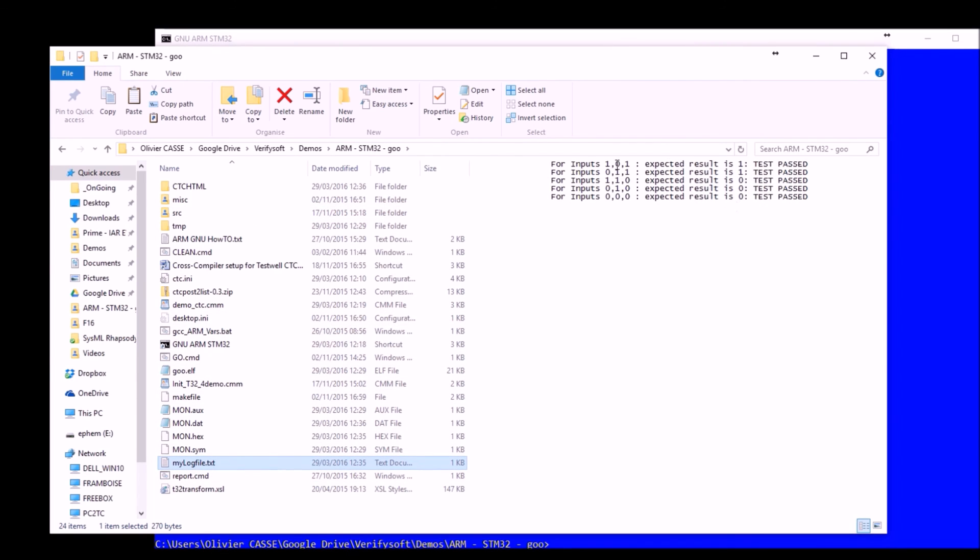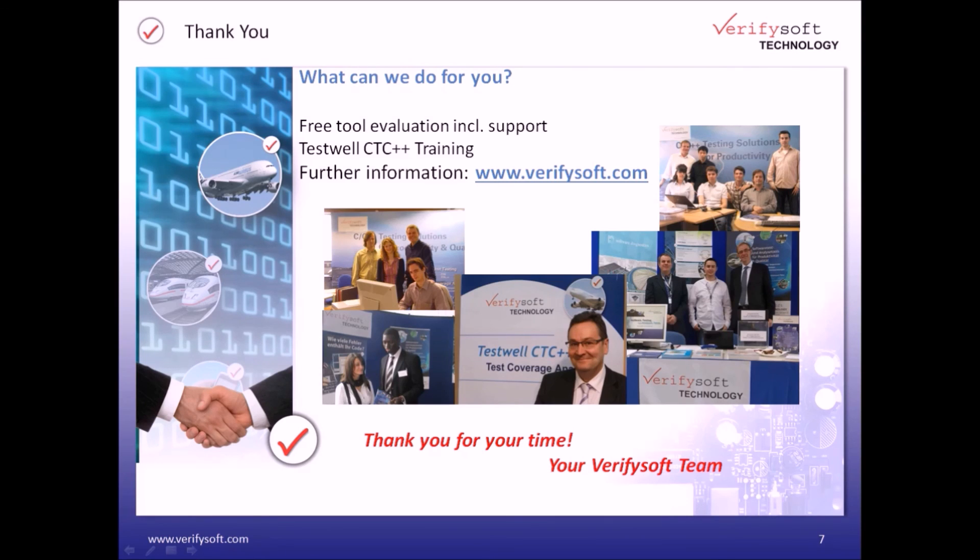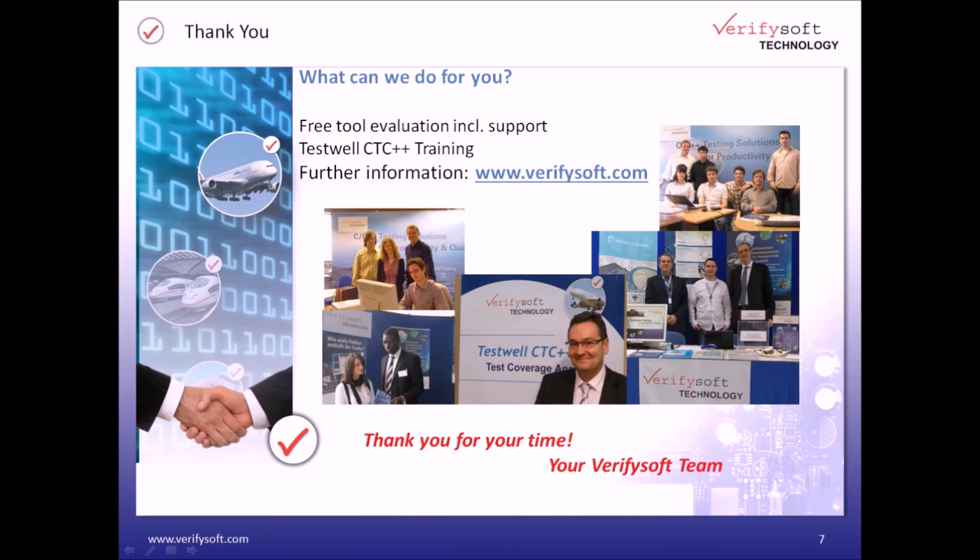All the steps described and shown here are described in an application note which is available. So you simply need to ask for it to your local representative reseller and we'll be more than happy to send you this application note as a step-by-step procedure. So this is the end of our presentation and demonstration. Thank you for attending.